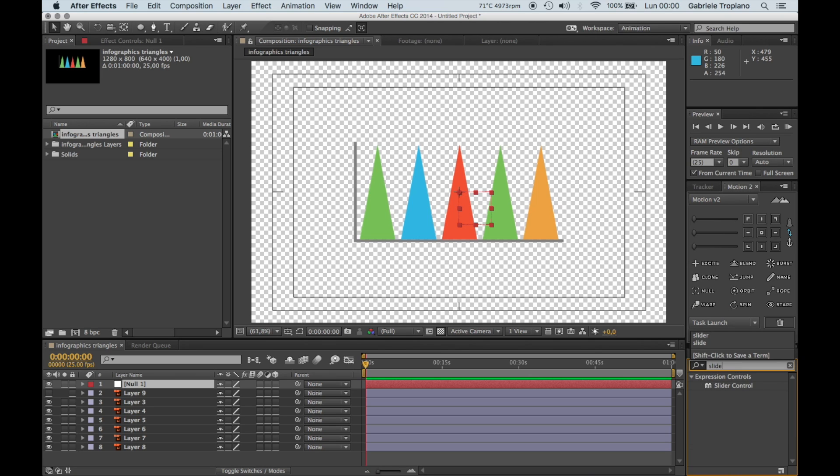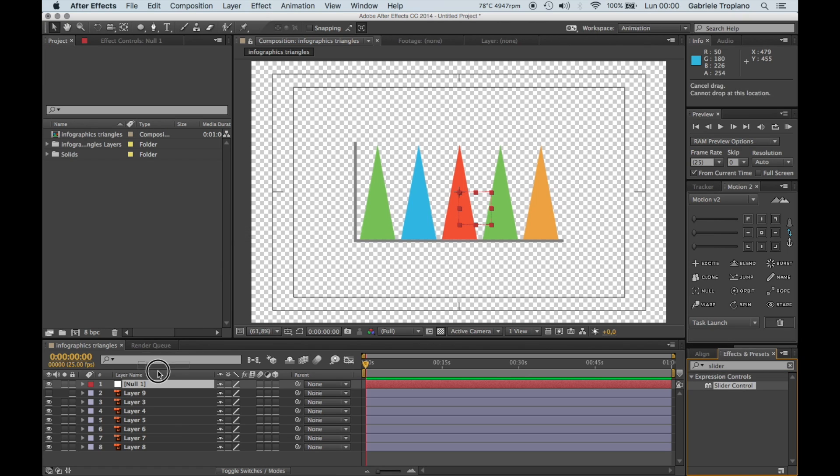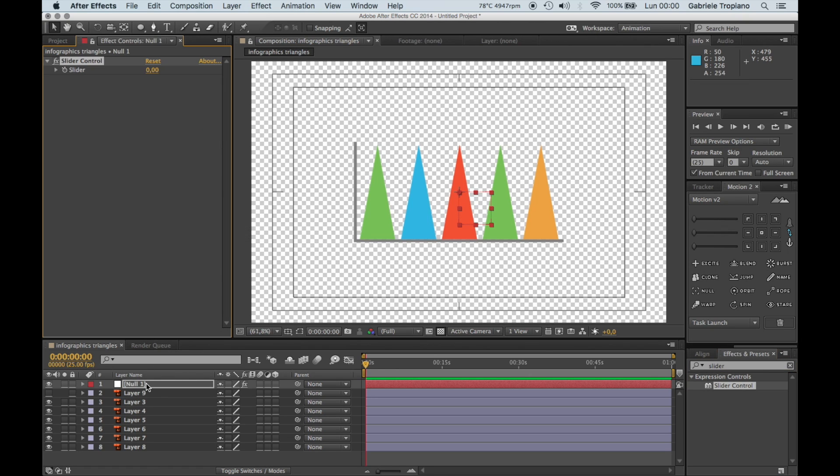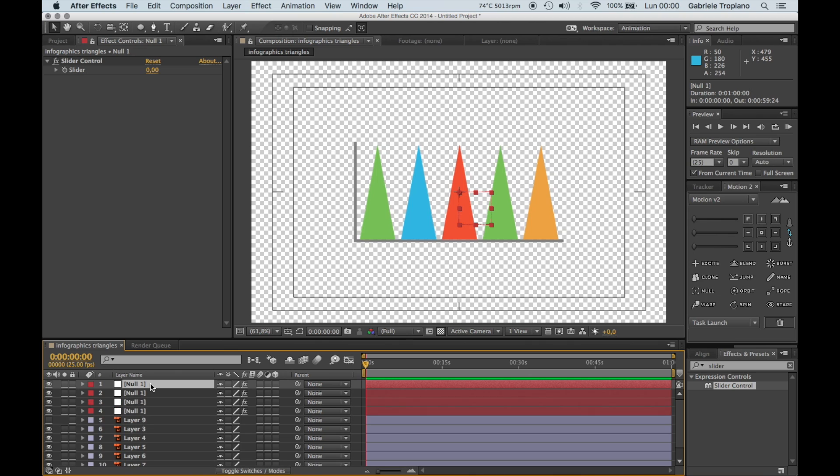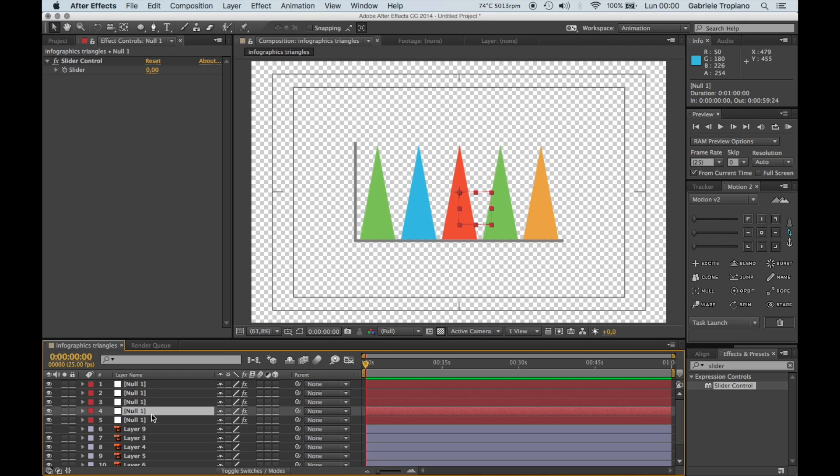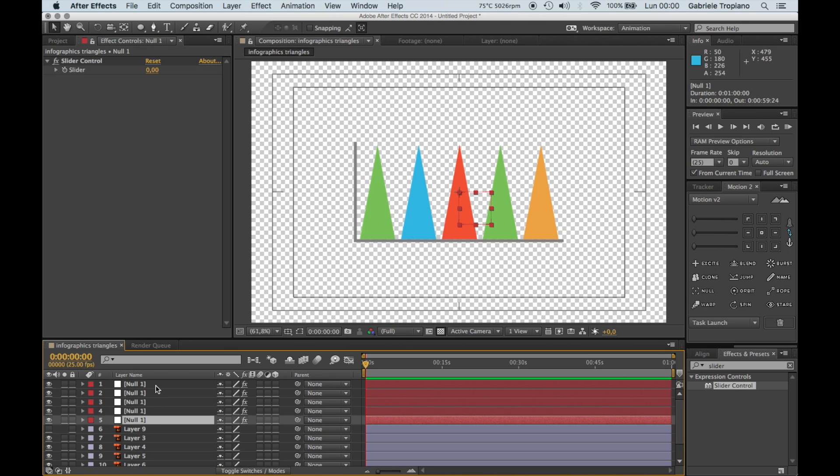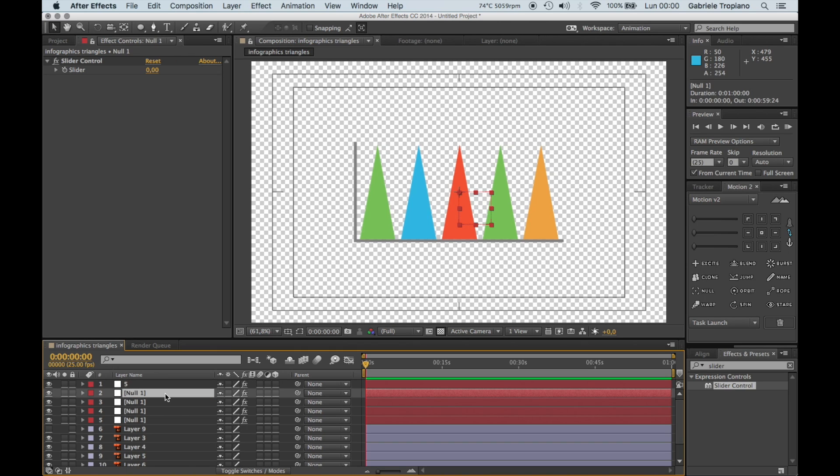So let's put slider control now, null layer here, and we're going to duplicate this five times. All right, so we have the slider control on each of these. We call this five, we call this four.